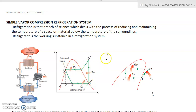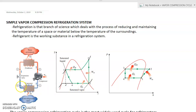Now we have the P-h diagram for the cycle. P-h stands for pressure and specific enthalpy. Point one is our saturated vapor state of the refrigerant, point two is superheated, point three is saturated liquid, and point four is our wet vapor. From four to one, the refrigerant is under one pressure — that is the pressure of our evaporator.